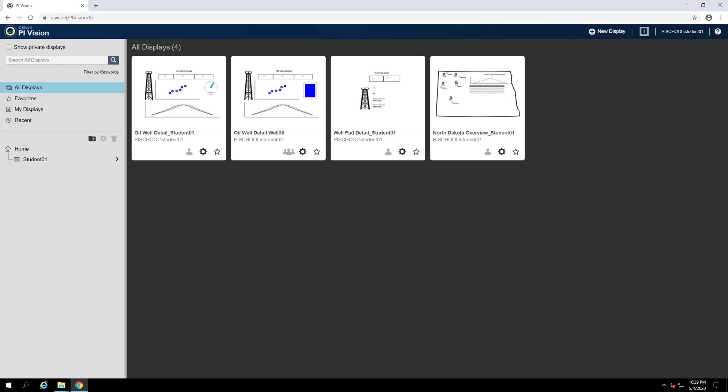This will be the very first thing we see upon entering our PI Vision URL into the address bar of our browser. Starting at the top, we have our home button. This is the icon that reads OSIsoft PI Vision and may be used at any time to return to this page.